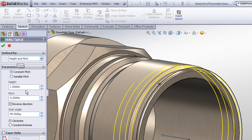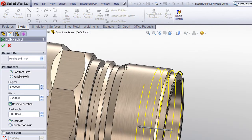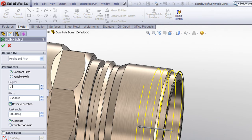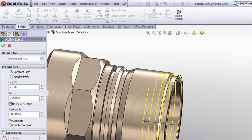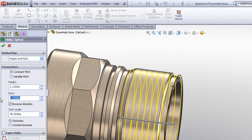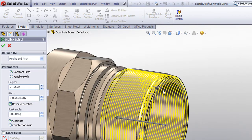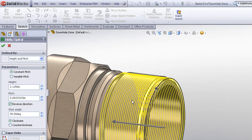I'll choose the height and the pitch option. For the height, I know that my part, the length of my thread engagement is around 2 and a quarter inches or so, so I'm going to put in a value of around 2, just long enough to extend my helix past the area where we need to create the threads. The pitch is going to be a 12 pitch, so I'll put in 1 divided by 12. SolidWorks does the math for me on that. The direction looks correct and I'll leave the start angle at 90 degrees, which corresponds with my front plane or the vertical plane.